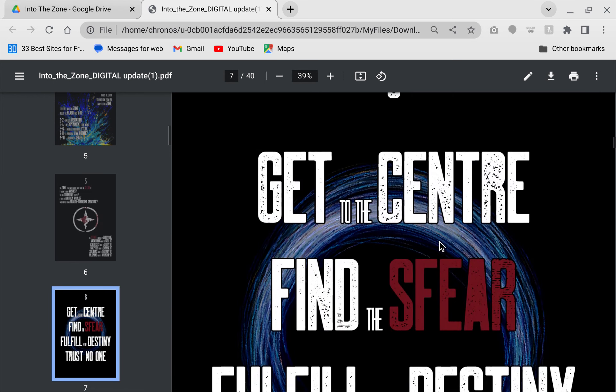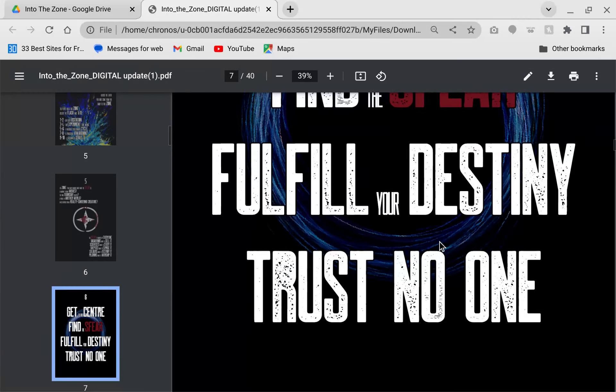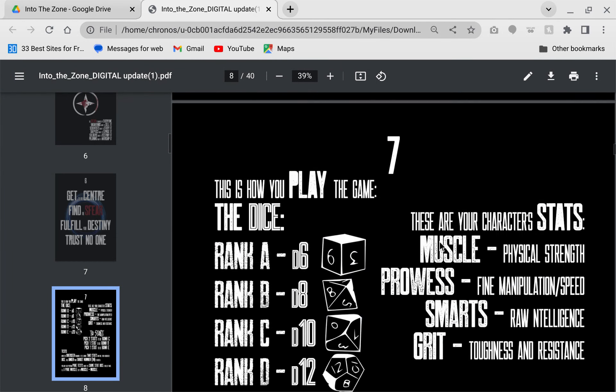Get to the center. Find the sphere. Fulfill your destiny. Trust no one.